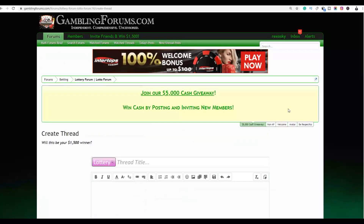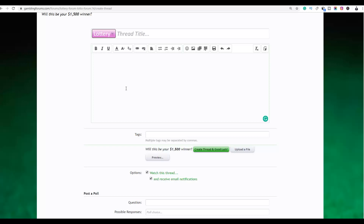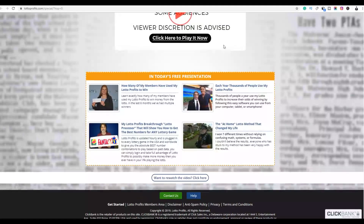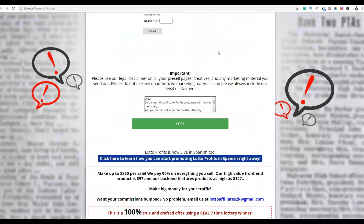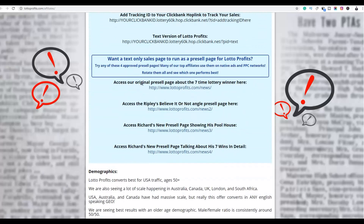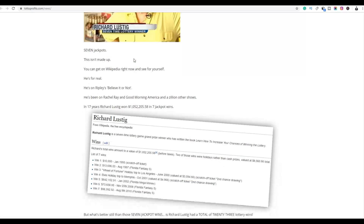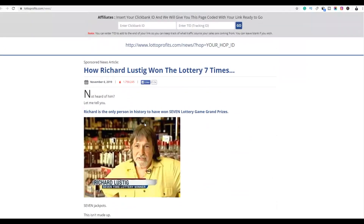You can write a simple thread with a simple description and link it back to your affiliate offer. For this particular product, they already have resources you can use on the affiliate page. If you go back to the affiliate page and scroll down, you'll see pre-sale pages that help you sell this product more easily. Open a pre-sale page and you'll see it's a simple article that links people back to your affiliate offer.